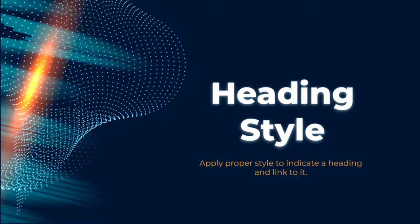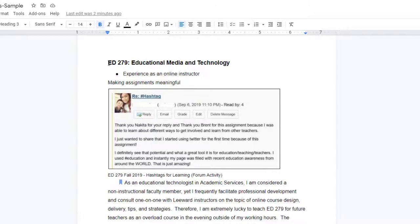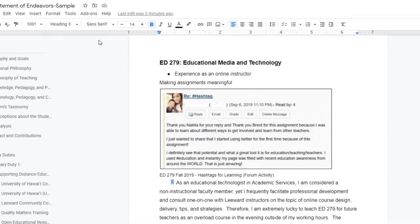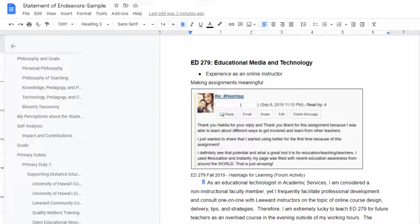Besides creating a bookmark link within your document, another type of internal document link that you can create is to use the styles of your document. So in this case, for example, we have Ed279 and this is a Heading 3. So because we've used styles in our document, this will show up as an option that you can link to.